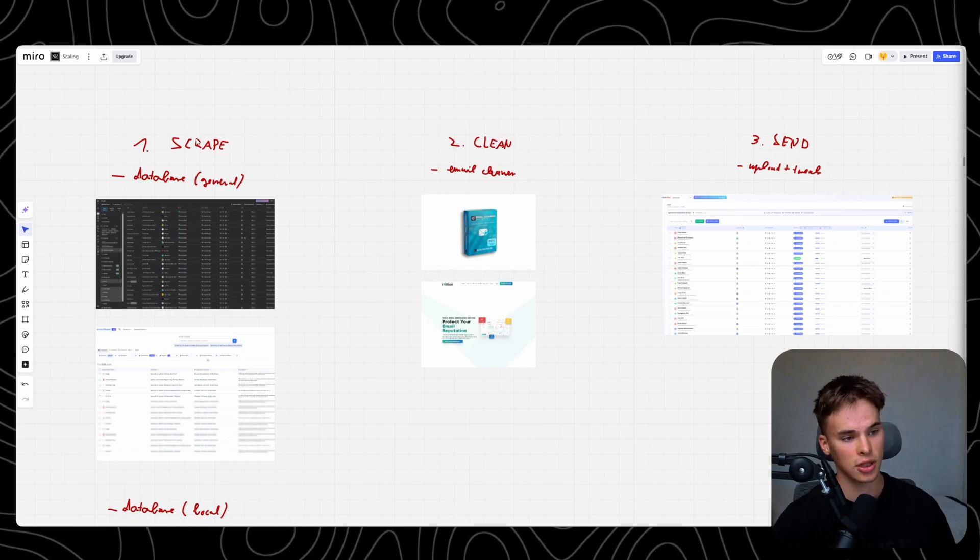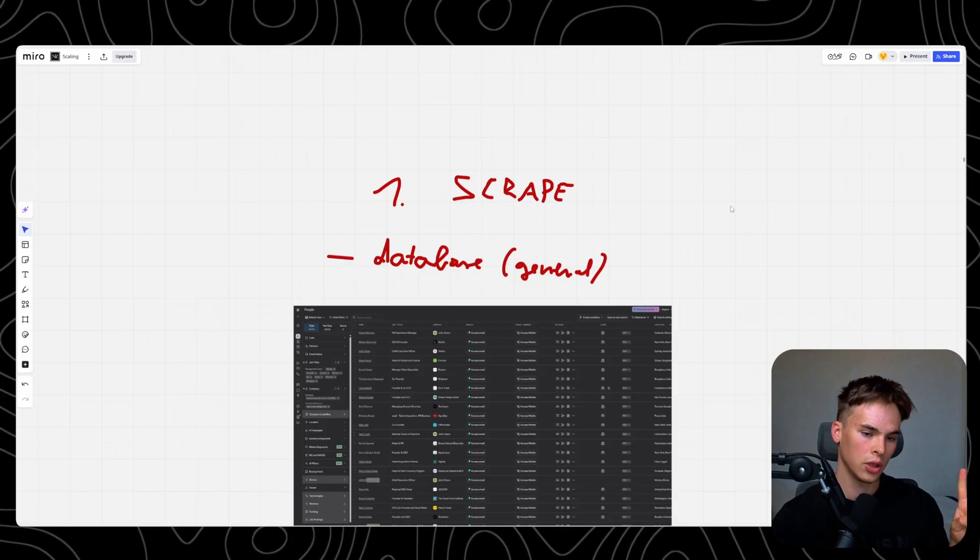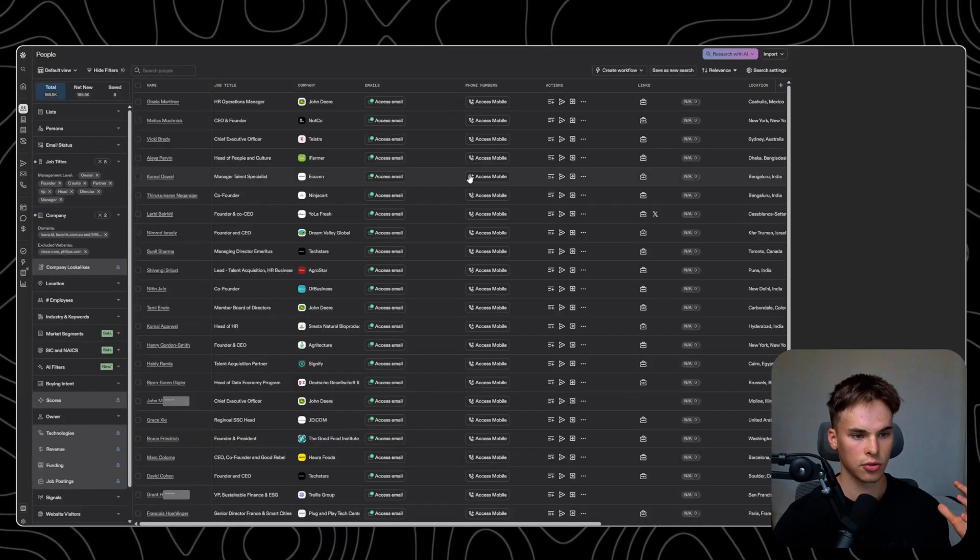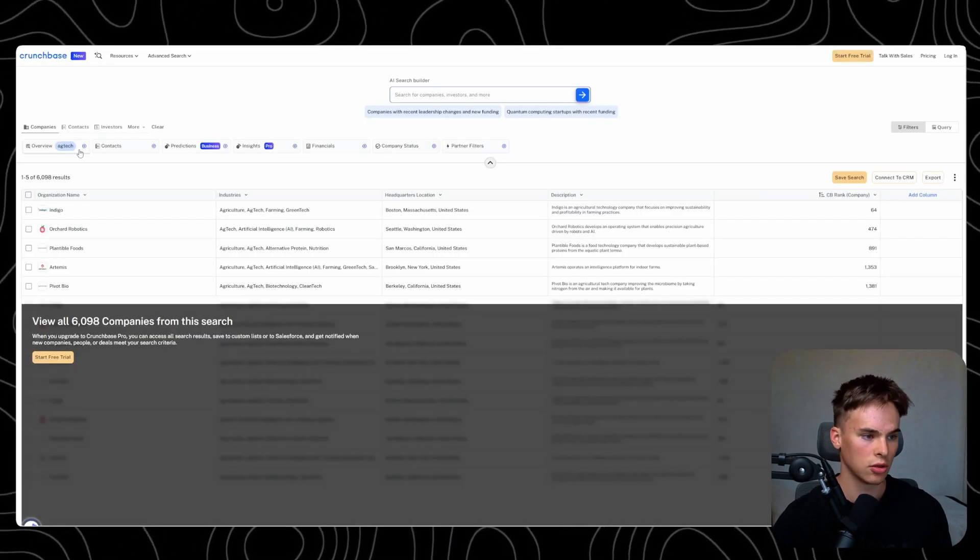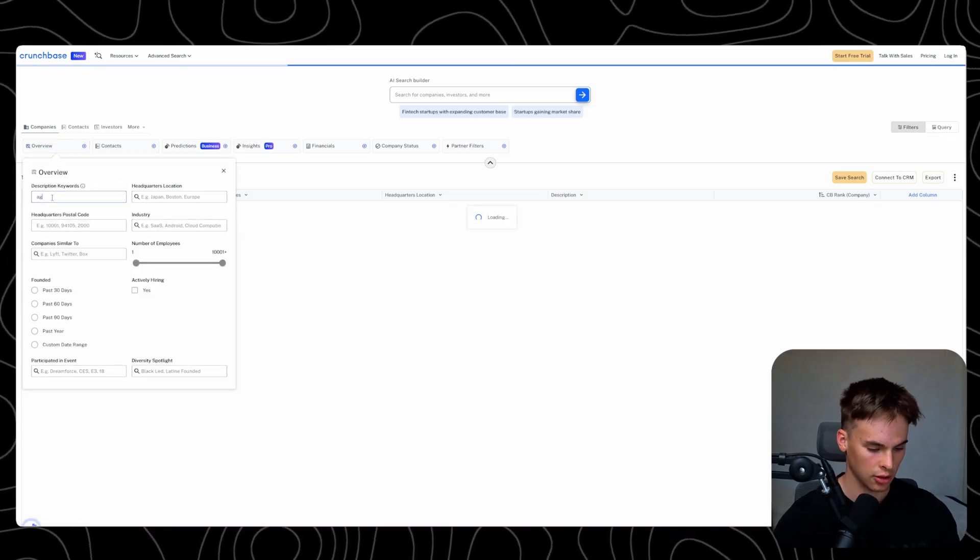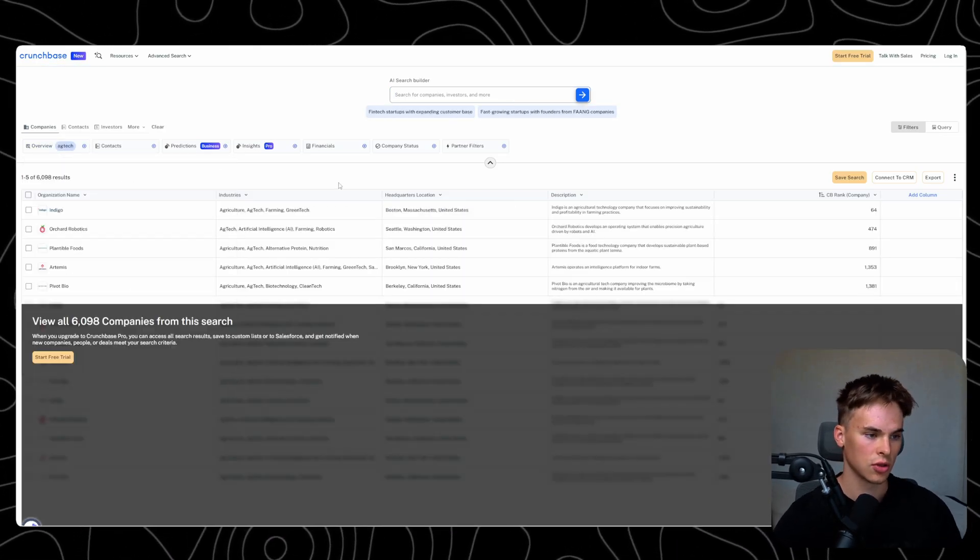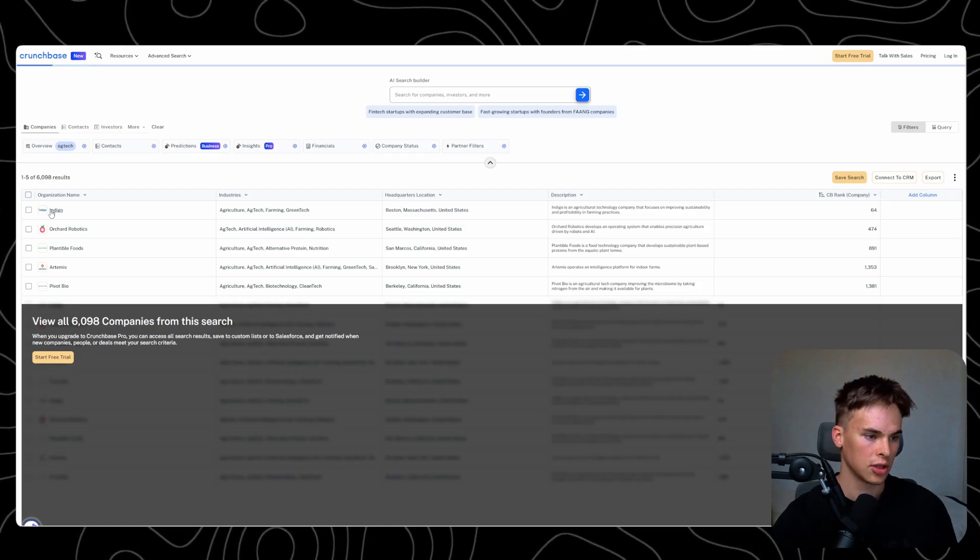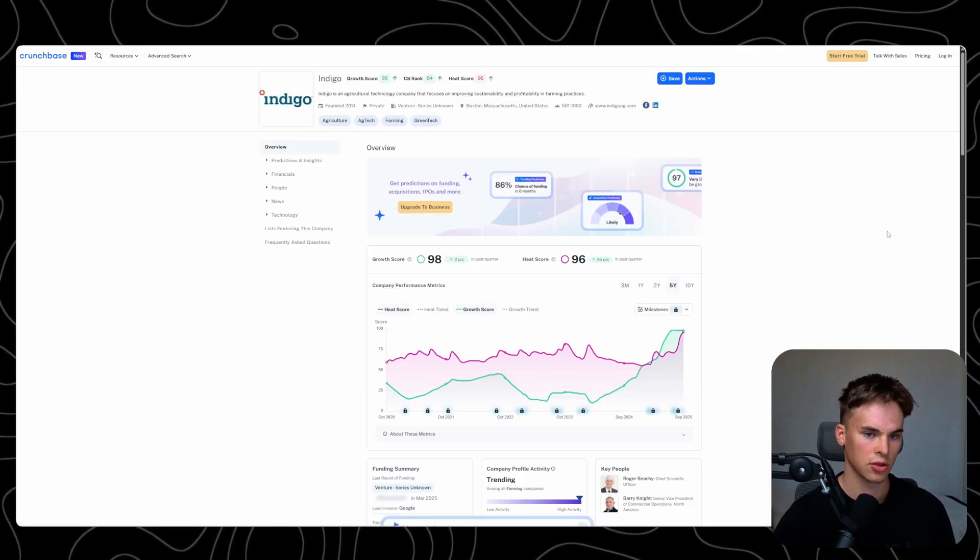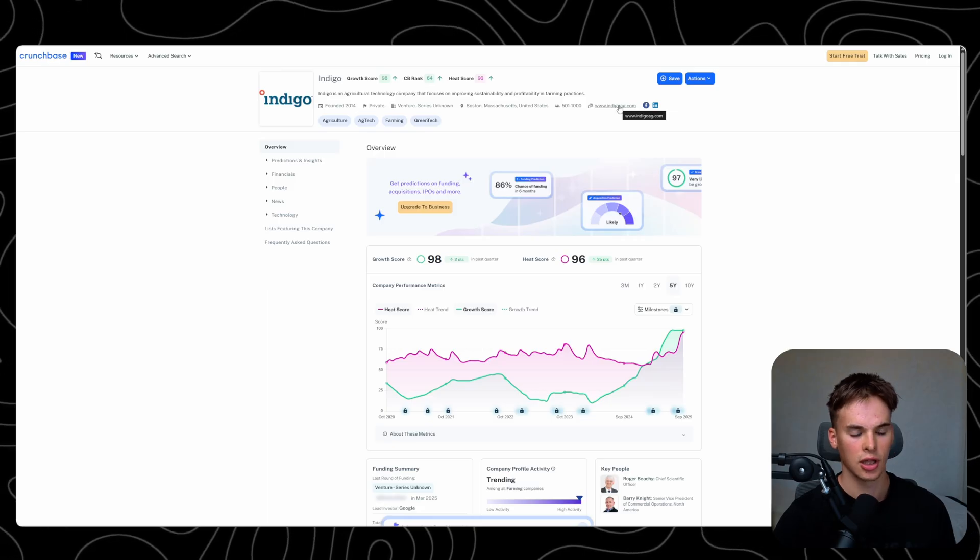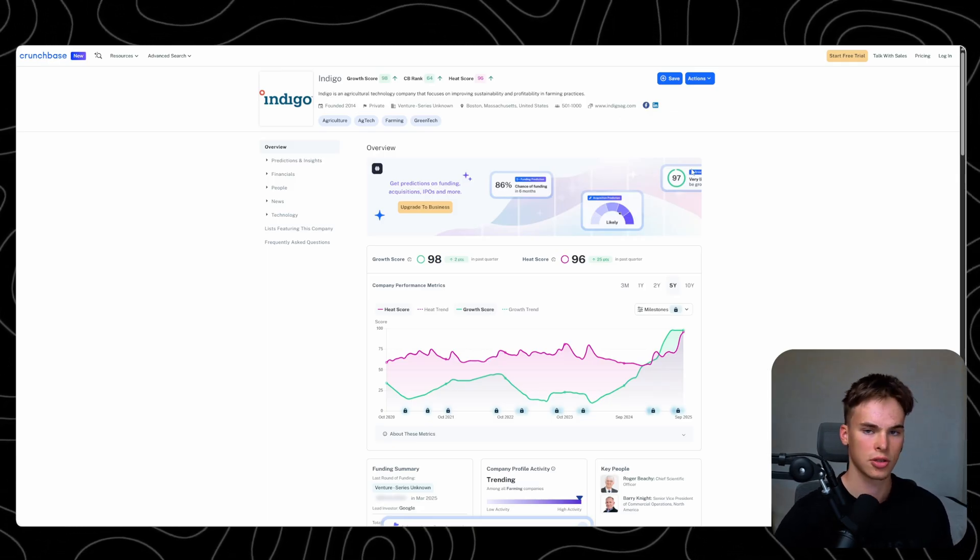There's three steps to this. Number one is scraping. There's two ways you can go about it. Number one is, for example, you go to Apollo or something like Crunchbase. You look up your niche - for example, let's say this is AdTech. I'll come here and search. As you can see, there's 6,000 companies. I'm just in the free plan just so I can showcase this to you.